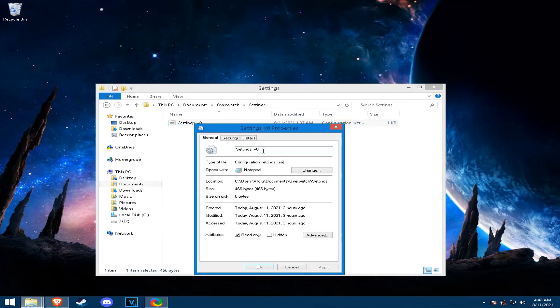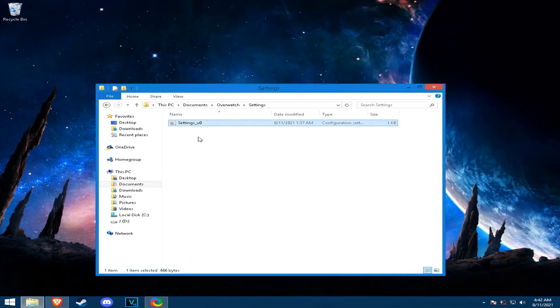Right click and then tick read only. Apply and OK. And that should be it.